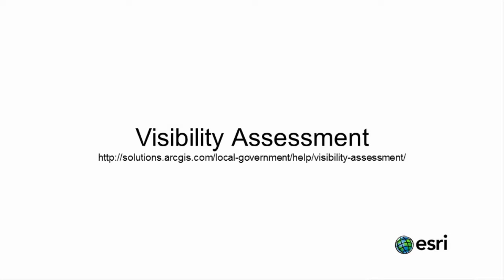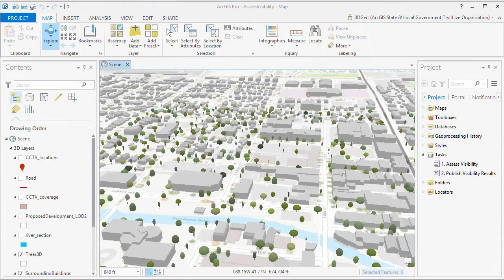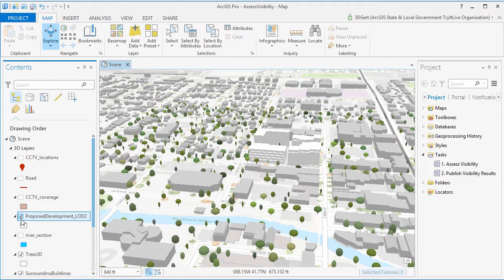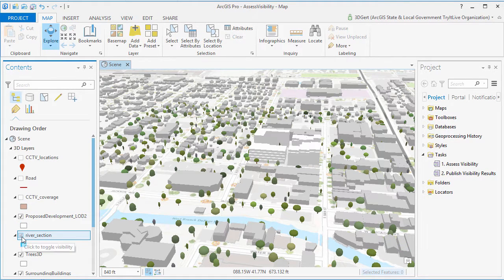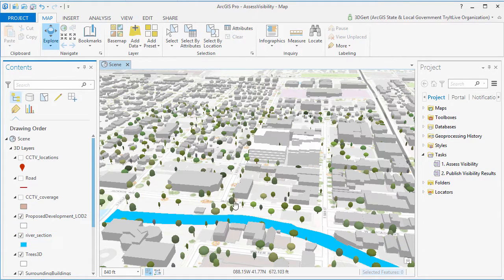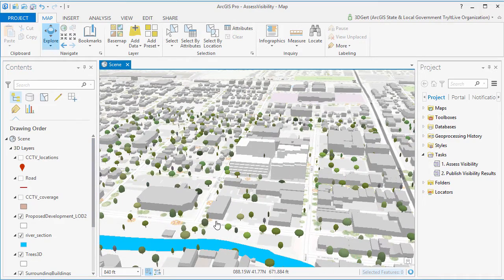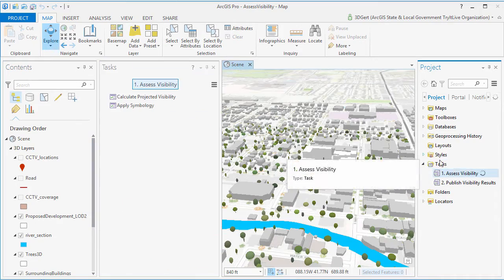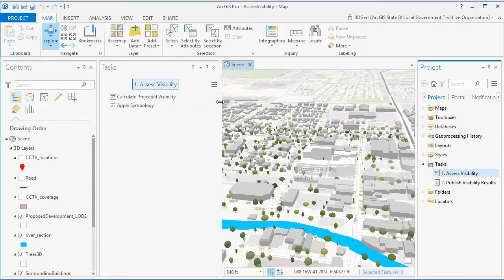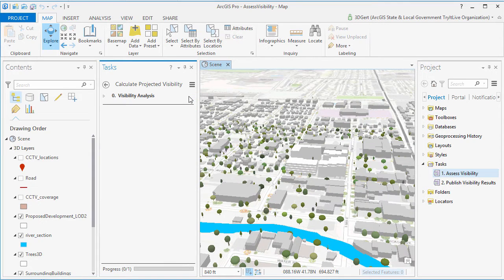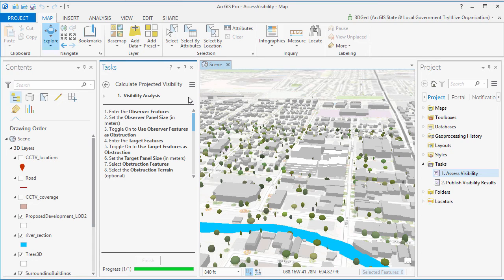Hi, and welcome to this video tutorial on the Visibility Assessment Solution. Visibility assessment can be used to answer various visibility questions within the community. For example, you can assess how visible a proposed development will be from surrounding buildings or how much of the river can be seen from the proposed development. So let's have a look at river visibility.